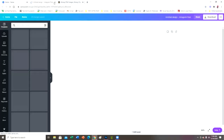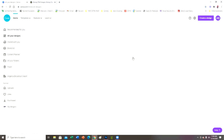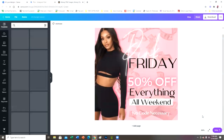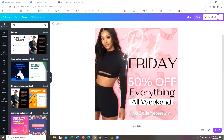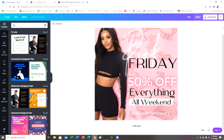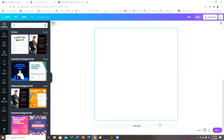I'm going to go back to the design I already had, which was already an Instagram post. I'm going to add a page and we're going to start from a blank canvas.